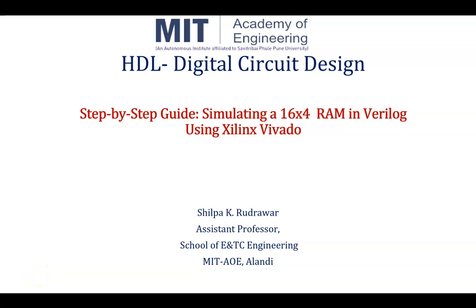Hello and welcome to the course of HDL Digital Circuit Design. Today's topic is Simulation of 16x4 RAM in Verilog using Xilinx Vivado. Myself, Shilpa Rudrawar, Assistant Professor, School of ENTC Engineering, MIT Academy of Engineering, Anandipune.